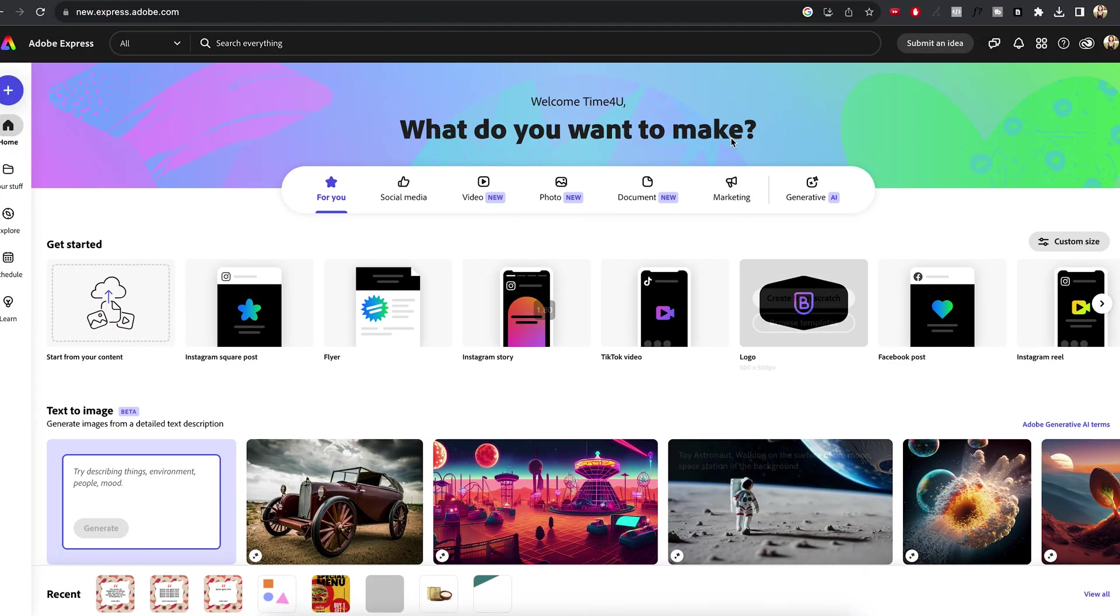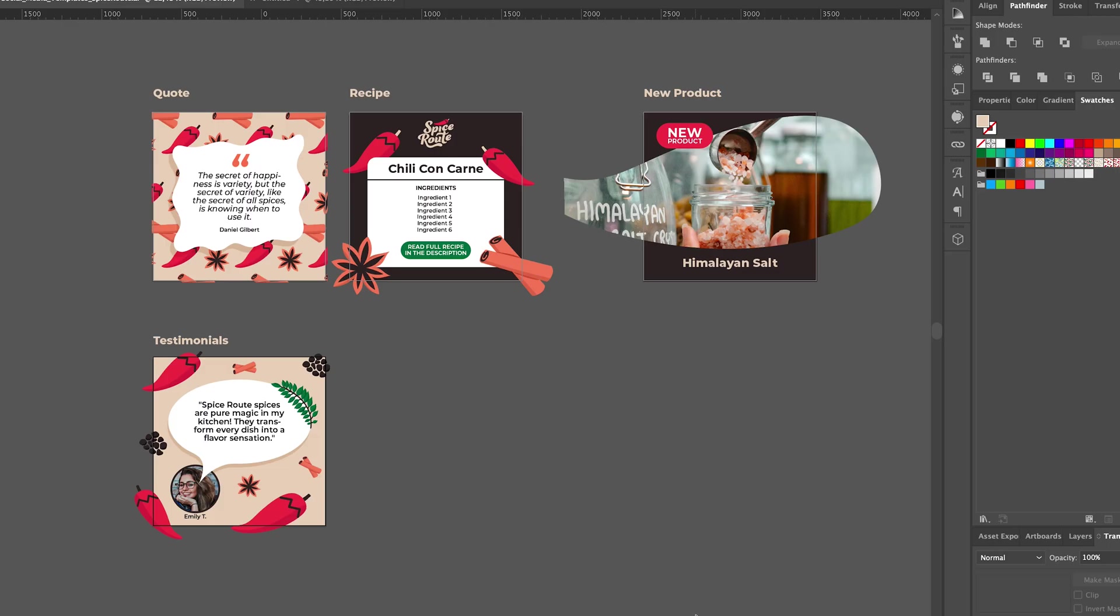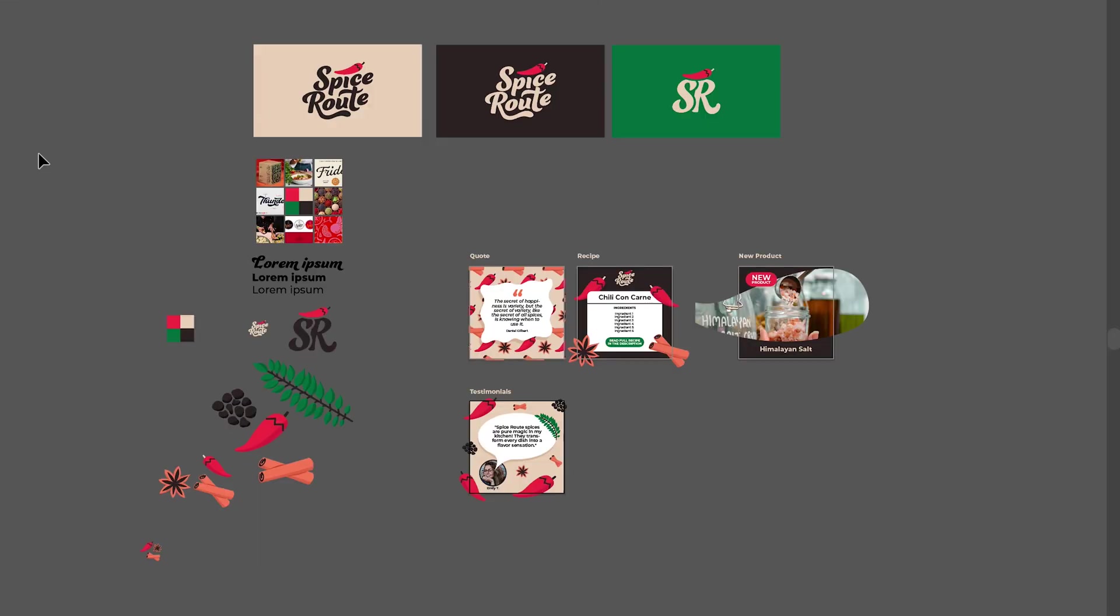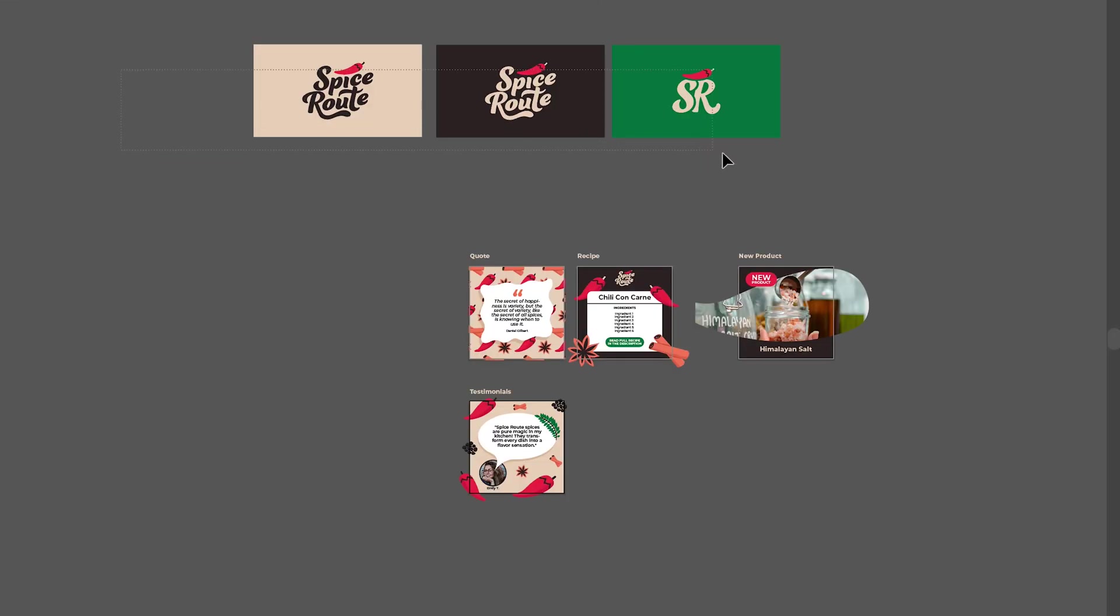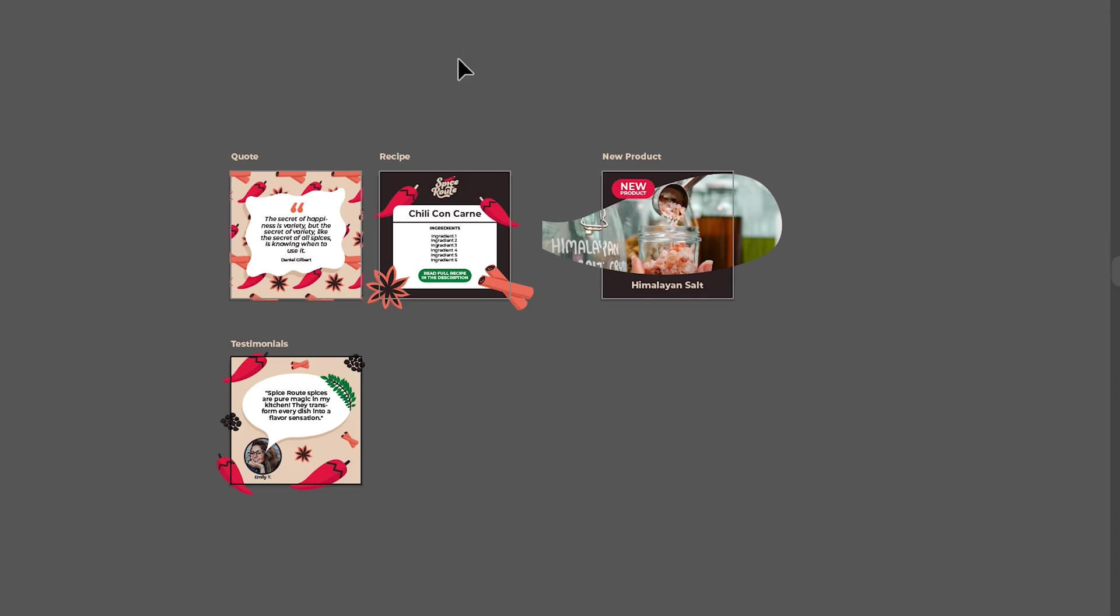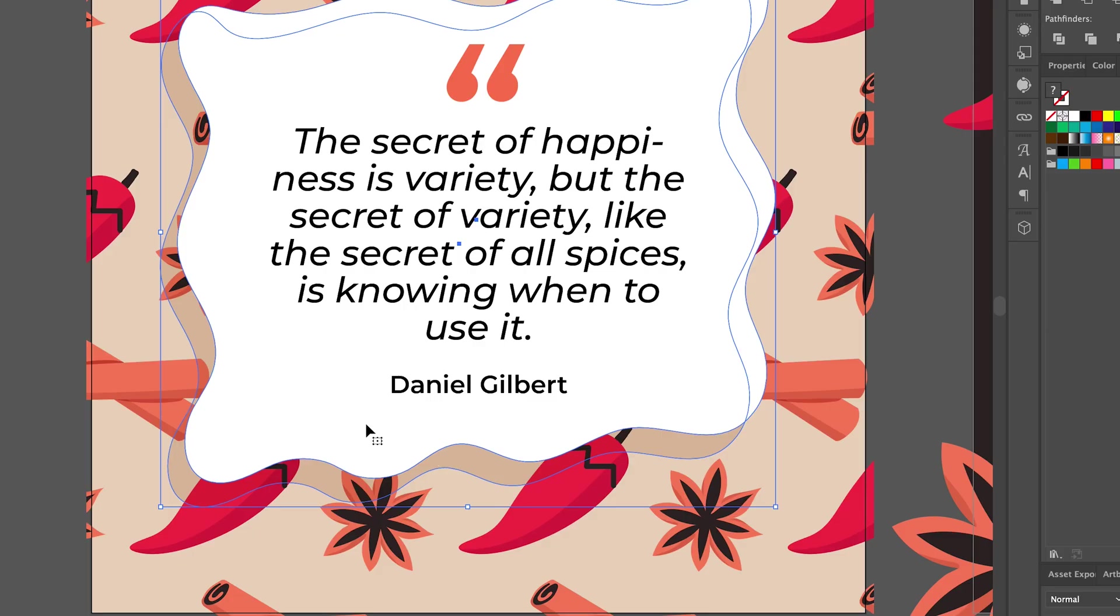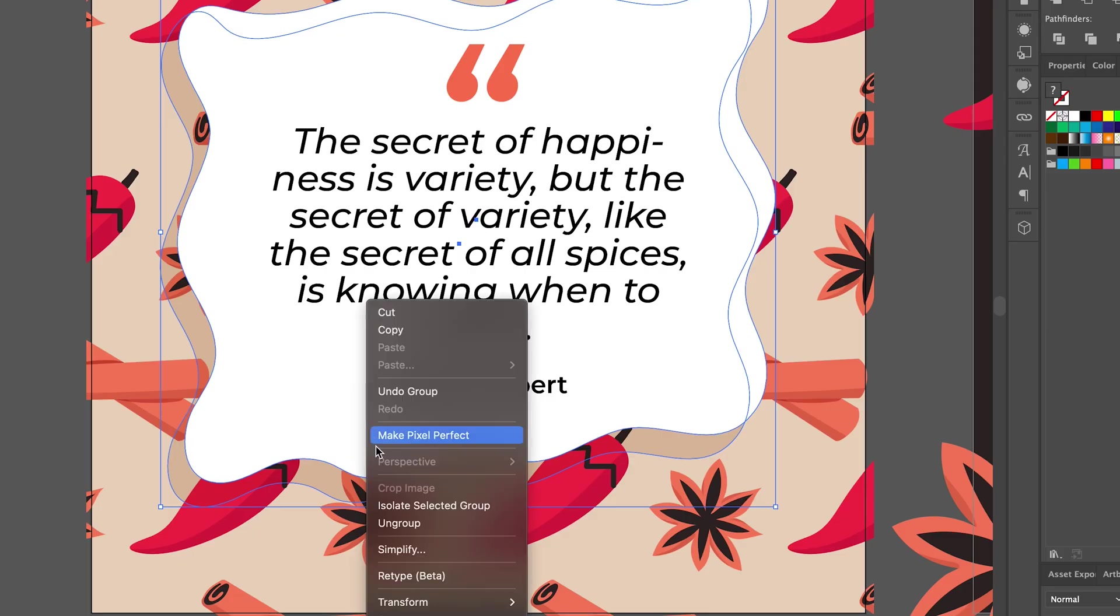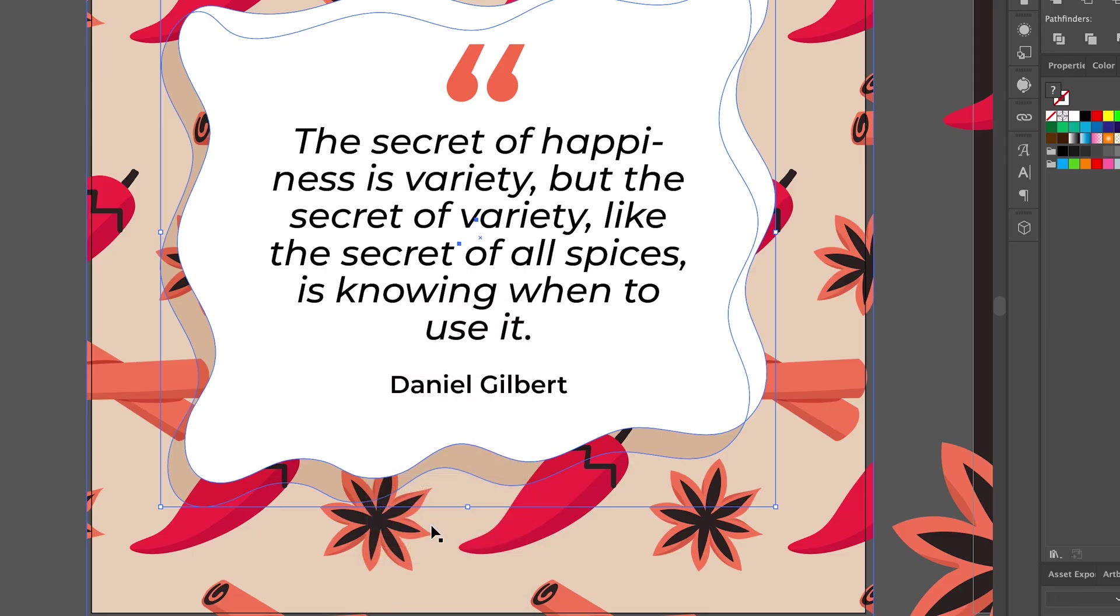First up, we have Adobe Express. The export here is actually super easy. All you need to do is clean up any unwanted elements around your artboards, ungroup everything and delete clipping masks that are non-essential.